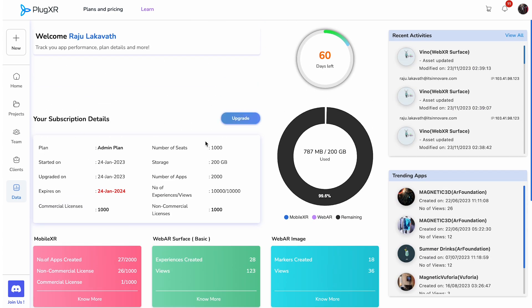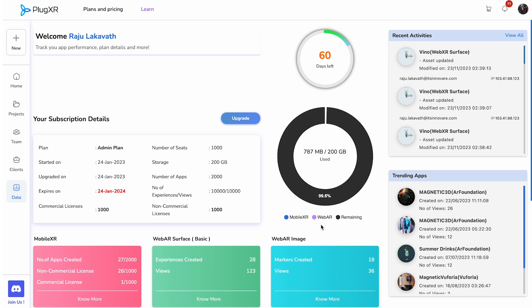The Data section allows you to see an exhaustive view of all your subscription details, including your plan, dates, seats, storage, apps, experiences, and views. You can upgrade your plan by clicking the blue Upgrade button.